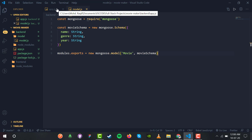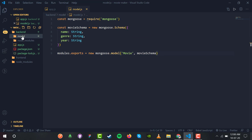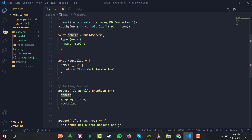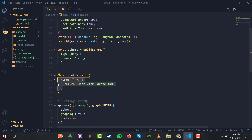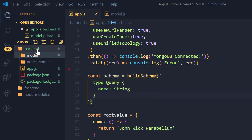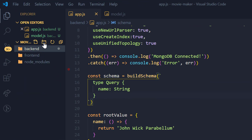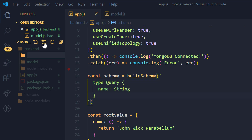Inside app.js we have the rootValue and the schema being used with buildSchema. We don't need these two things — they were the temporary setup. We will be making a new schema of our own, just like we made a model. Inside the backend I have a new directory named 'schema' and inside it a new file, schema.js.